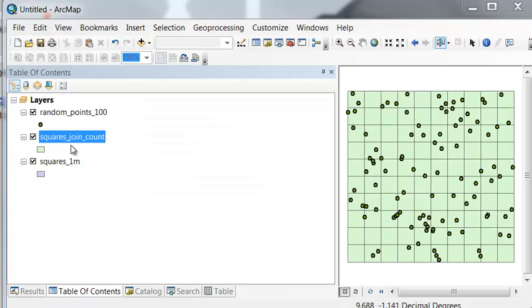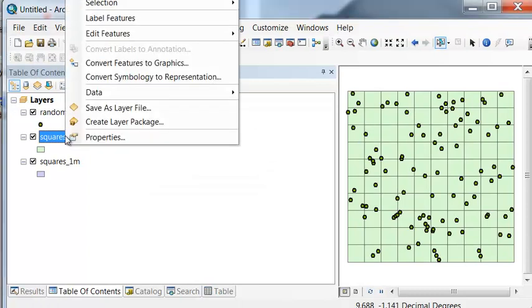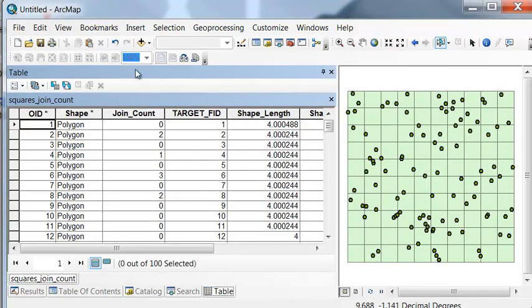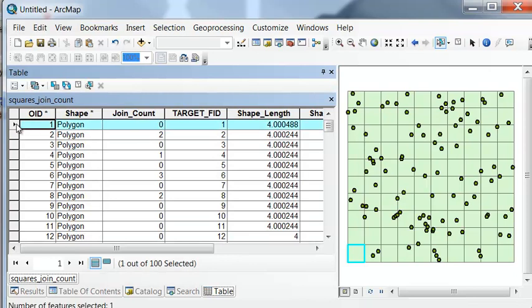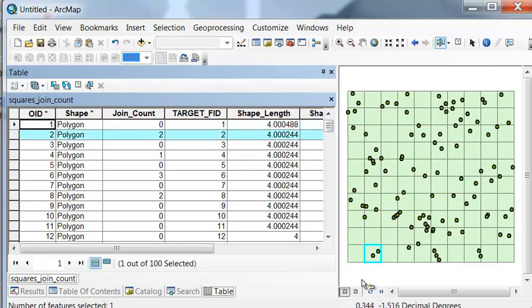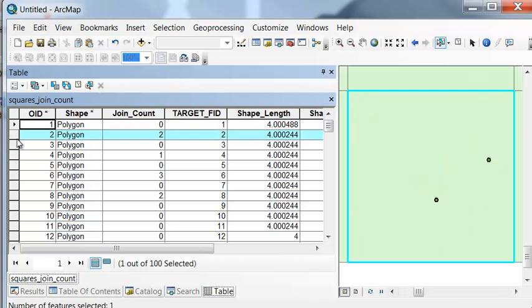So then if we right-mouse-click, open, attribute table, for every square in this new layer, we've got a join count. So basically, this first polygon, there were 0 points sitting in it. Our next polygon, there's 2 points sitting in it. Our next polygon, there's 0 points. Our next polygon, there's 1 point sitting in it.